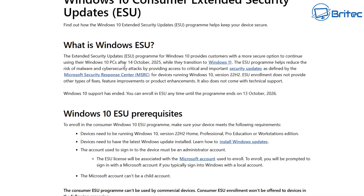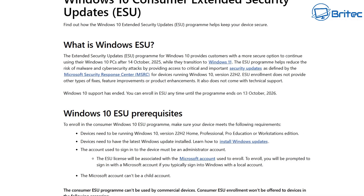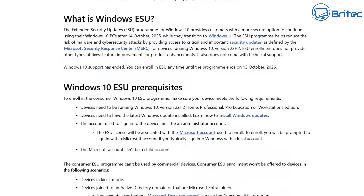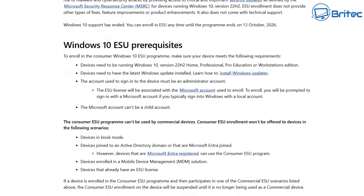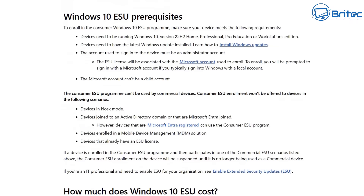Let's take a look at the Windows 10 consumer extended security updates ESU program. The extended security updates ESU program was provided for Windows 10 customers with more secure options to continue using their Windows 10 PCs after October 14th, 2025. They go on to talk about what you'll need to do to continue using your computer and receive security updates using the ESU program.